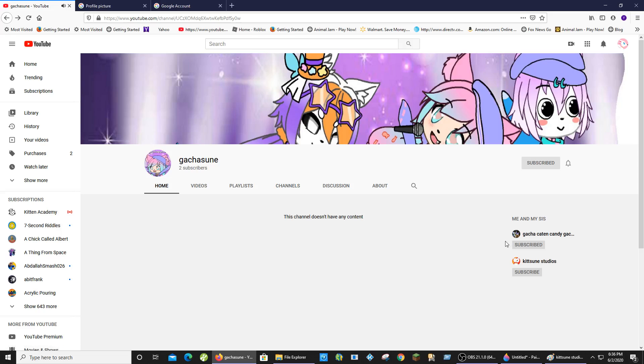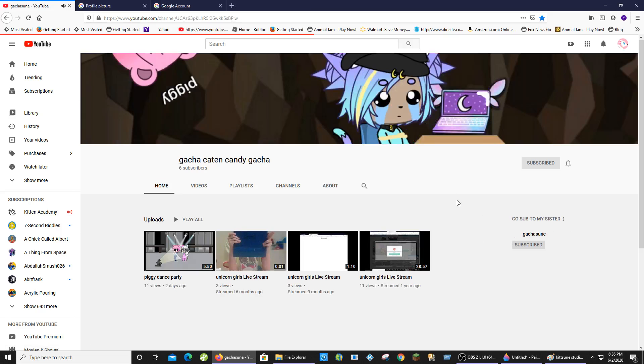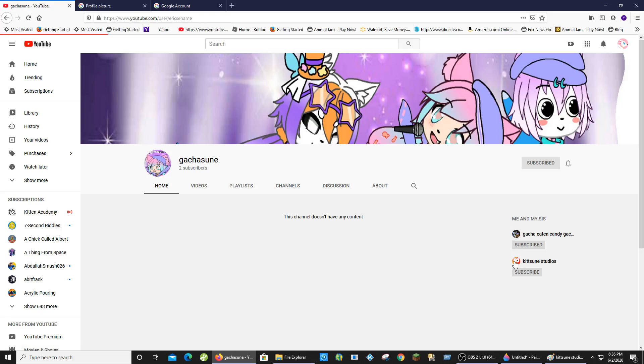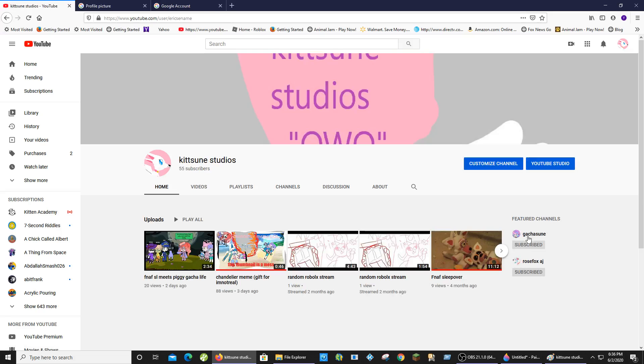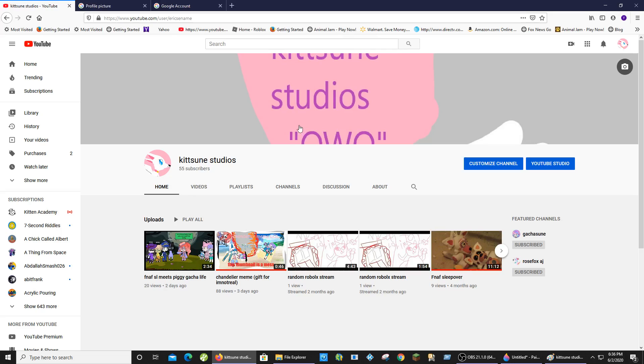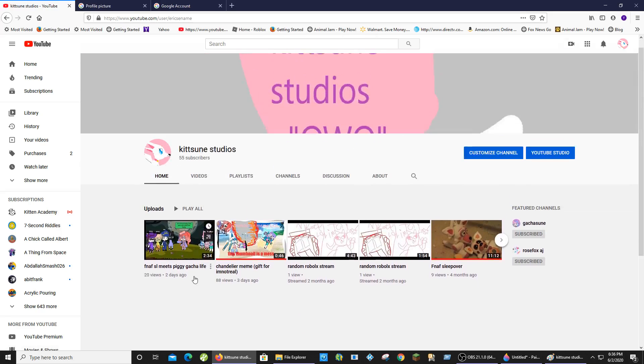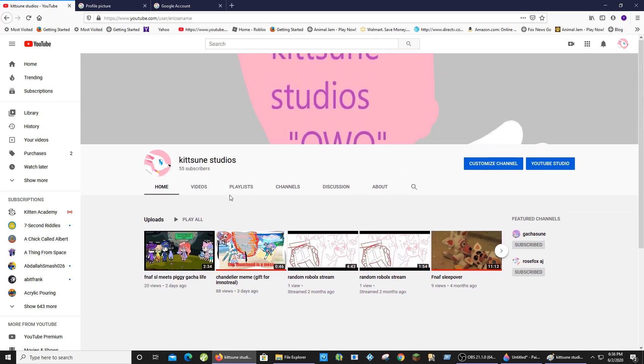Anyway, so here's Jillian's channel, Gacha Cat and Candy. Subscribe! Here's Gachasune, and here is my new channel, Kitsune Studios. I rebooted my channel. Sorry if you guys liked my old videos. It's just I don't want them plaguing my channel today. Maybe I'll do some interesting stuff. Who knows?